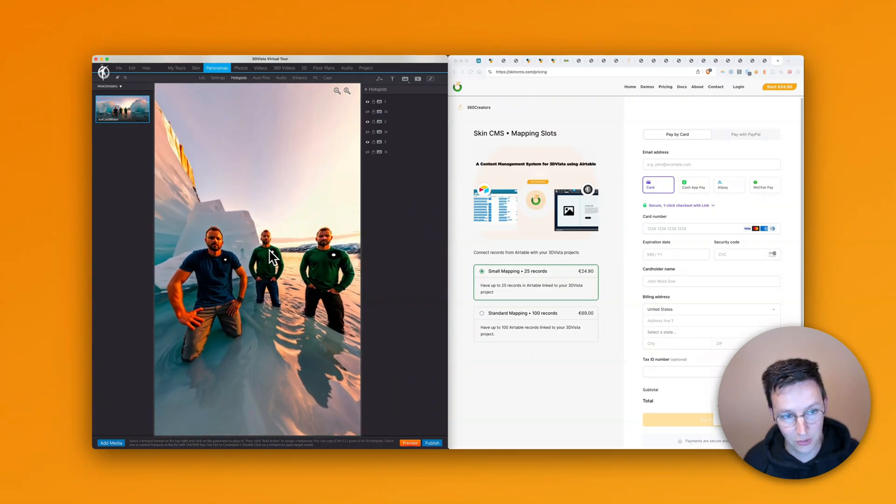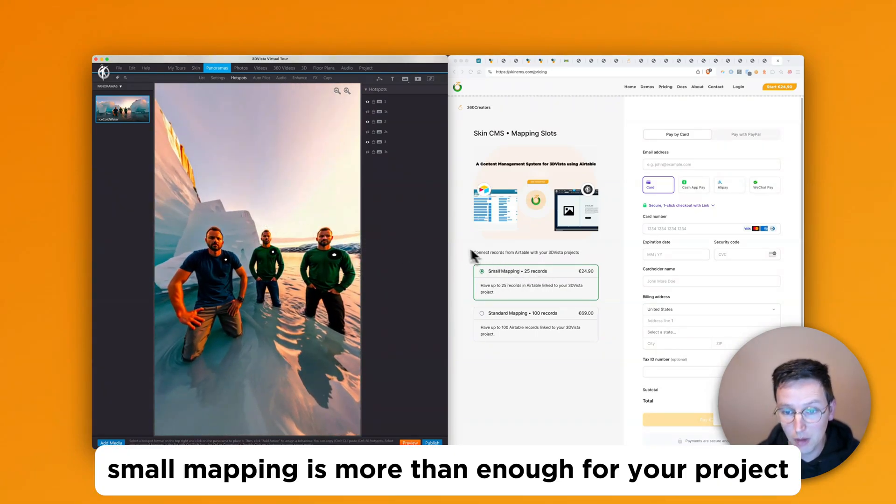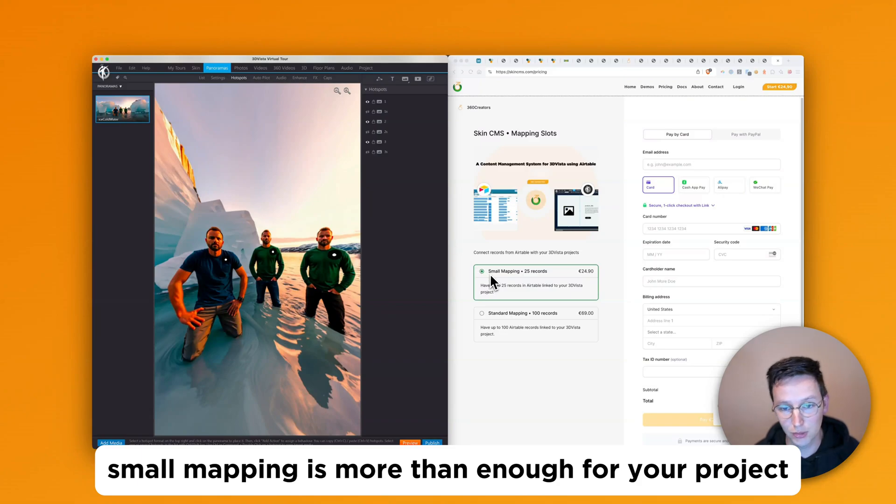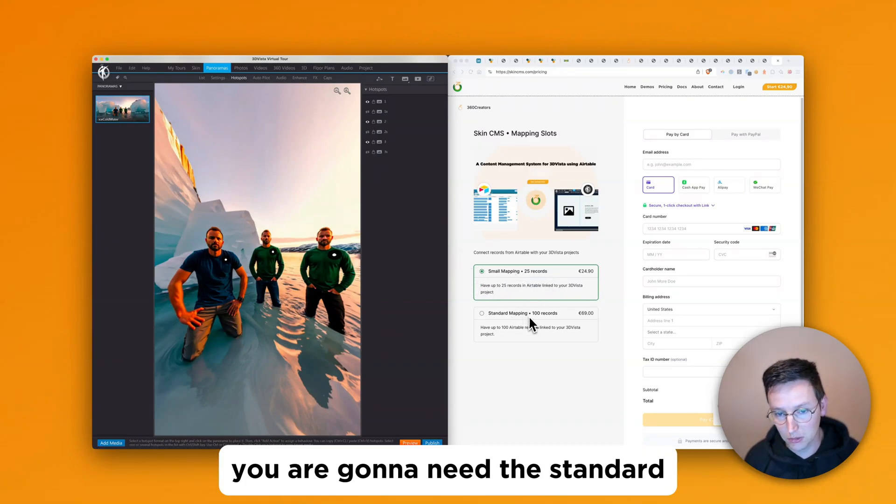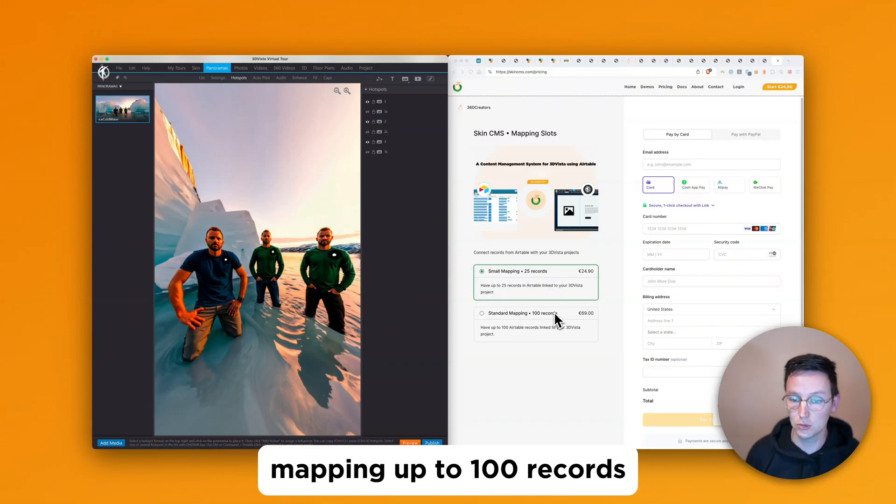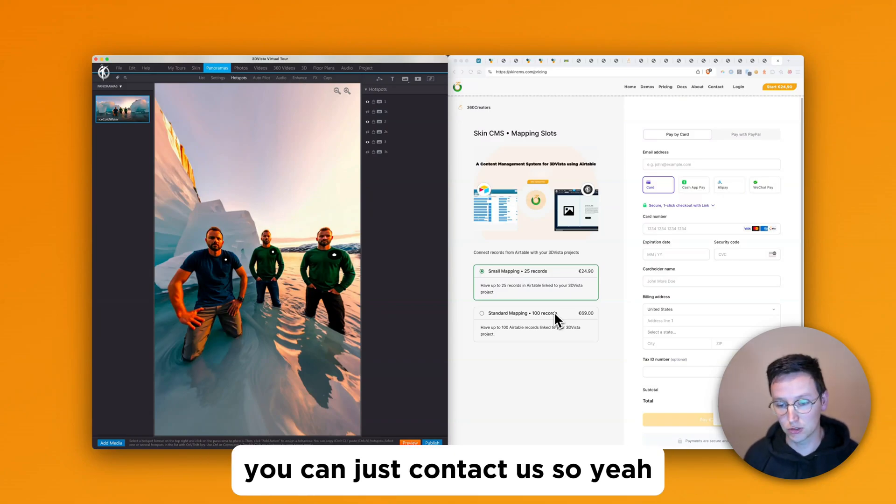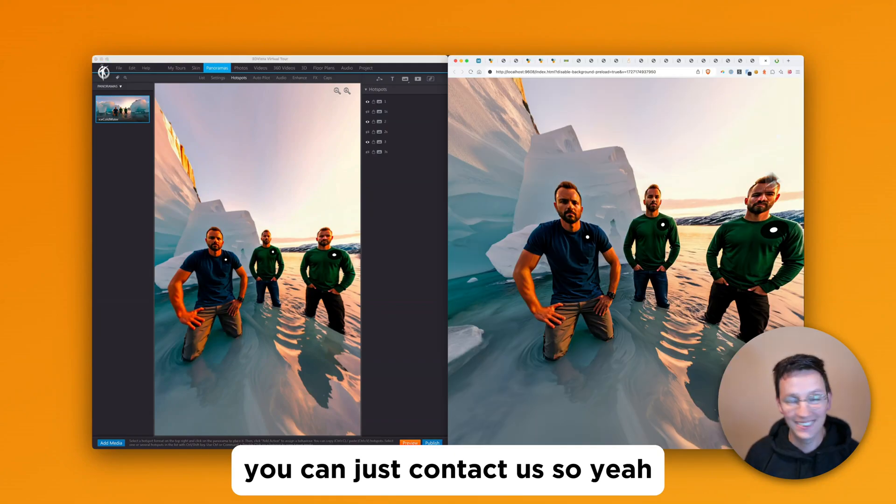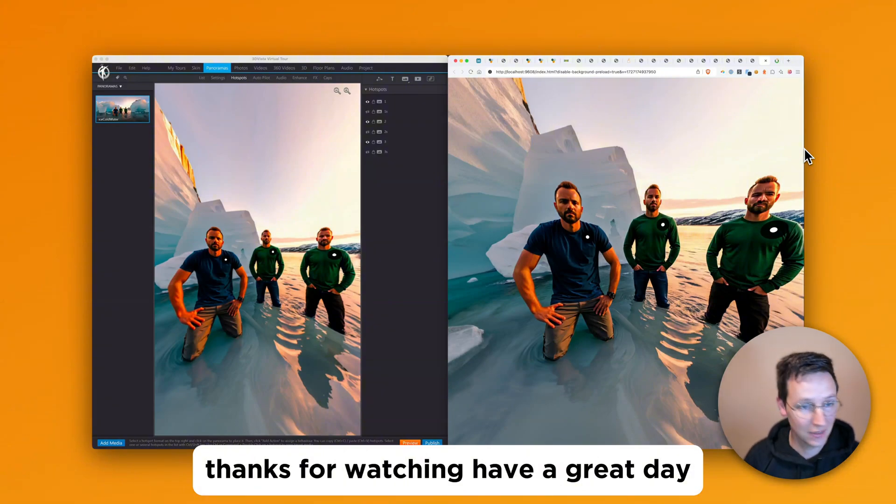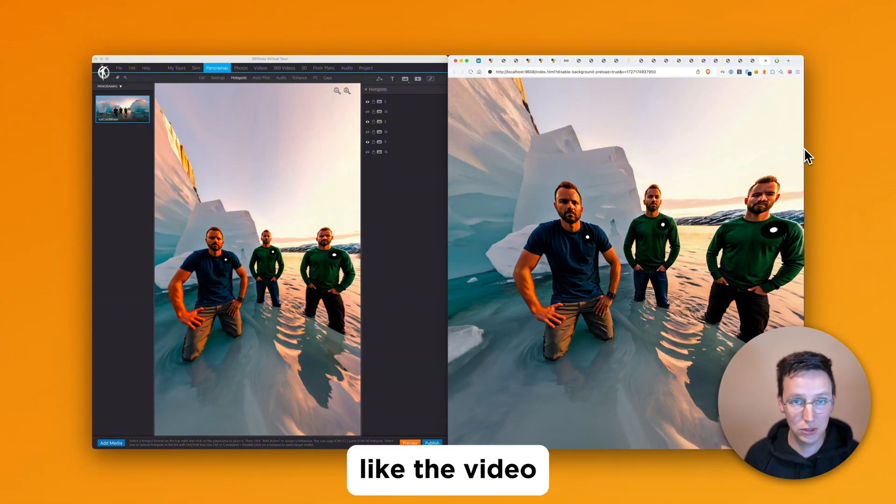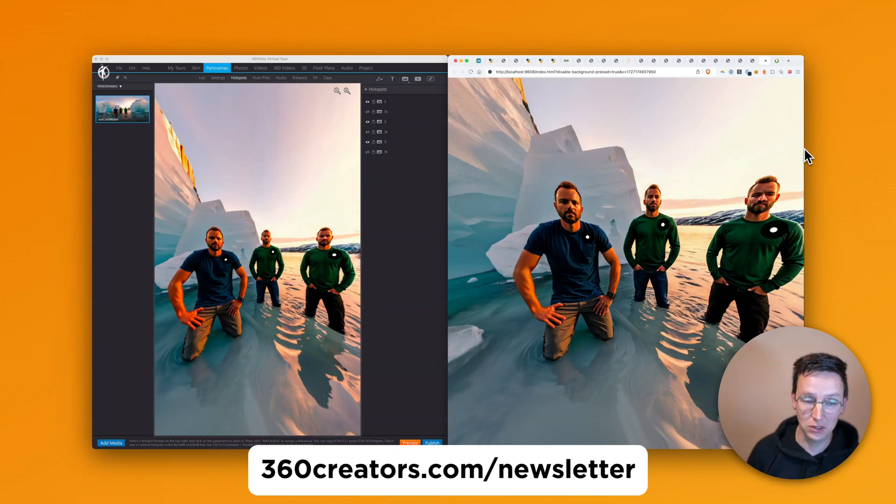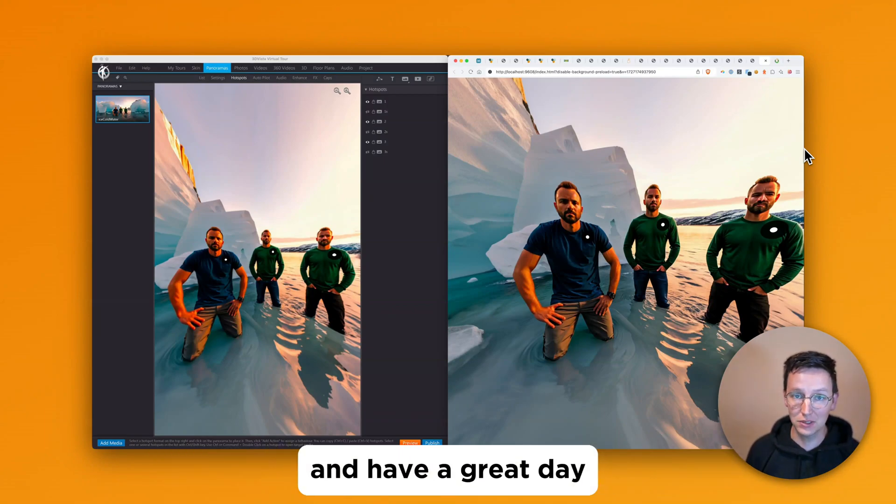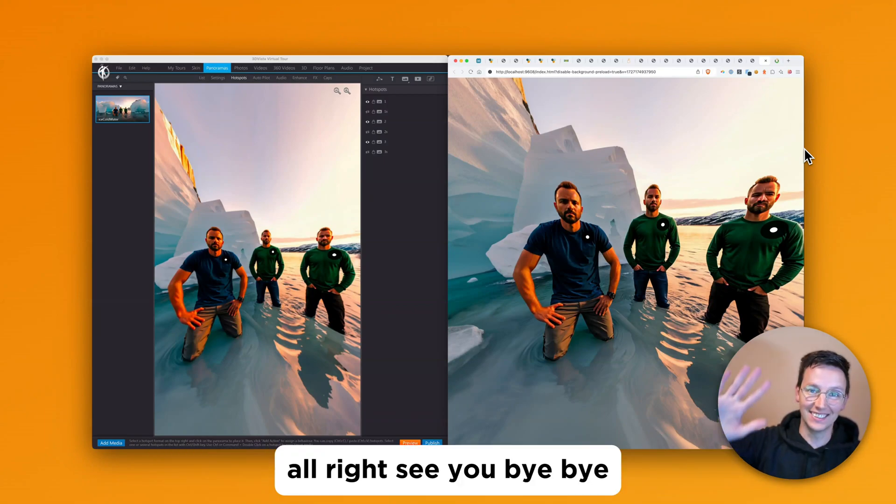if you have up to like 25 products, for example, 25 t-shirts to sell, then the small mapping is more than enough for your project. If you have more than that, you are going to need the standard mapping up to 100 records. And if you need even more than that, you can just contact us. So yeah. Thanks for watching. Have a great day. Like the video, subscribe and register for our newsletter on 360creators.com slash newsletter. And have a great day. All right. See you. Bye bye.